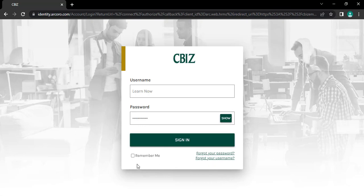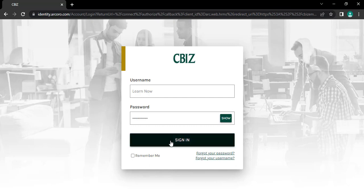You can tick on the remember me box to make your system remember your username and password and get automatically logged in on your next visit. After all the credentials are correctly typed in, tap on the sign in button to get signed in to your account.